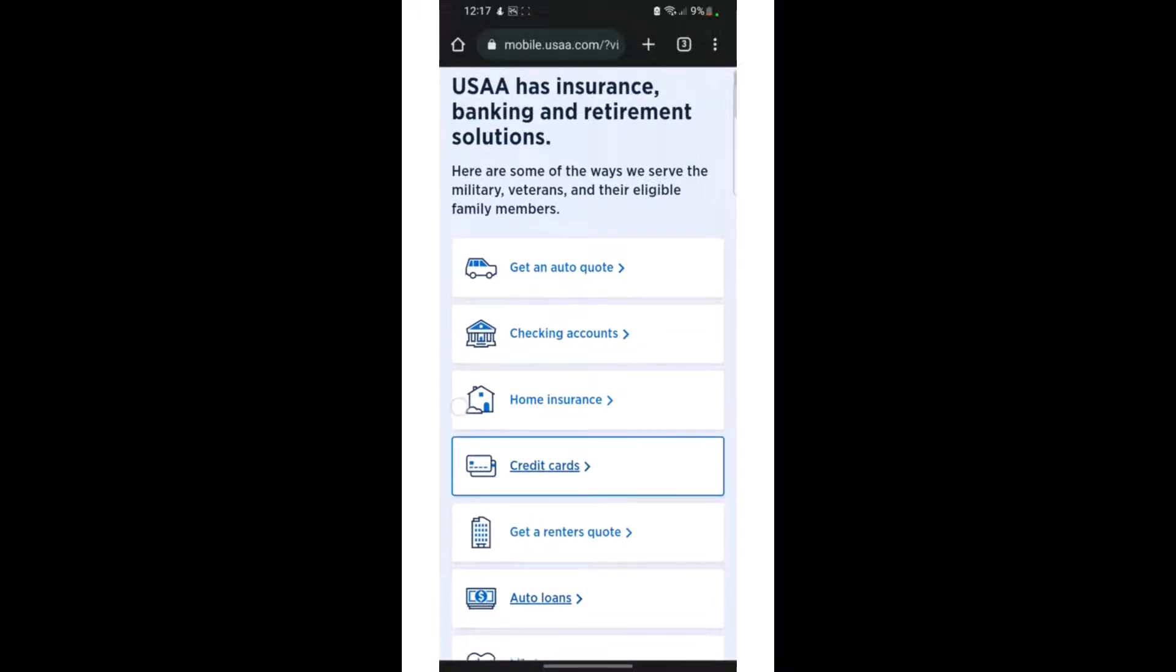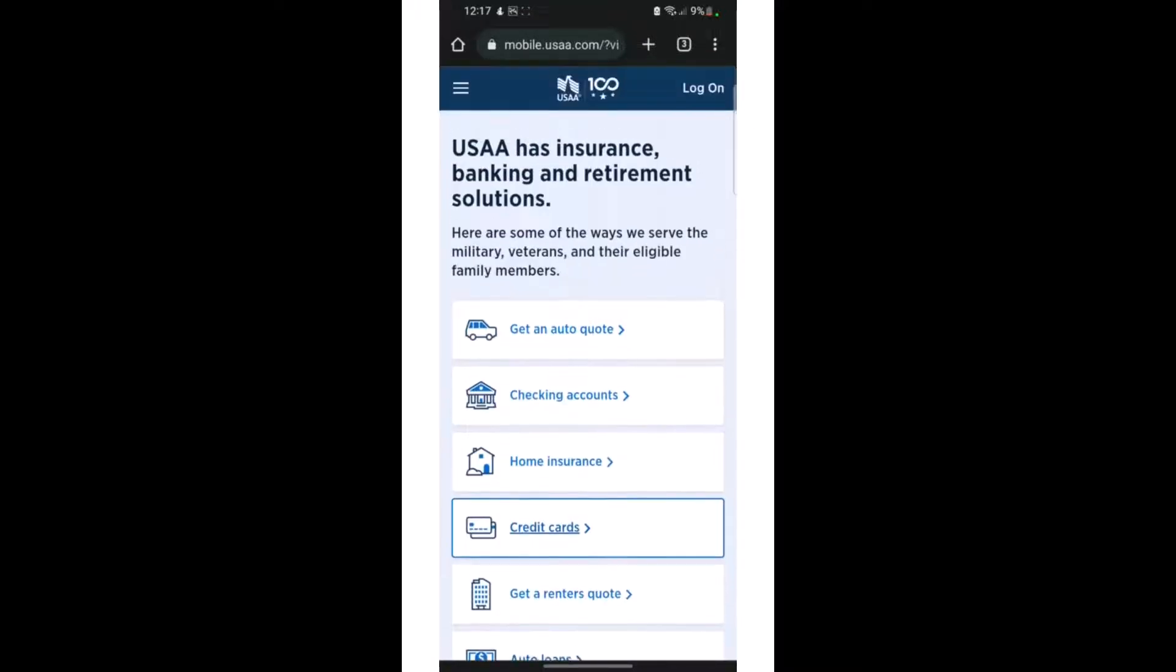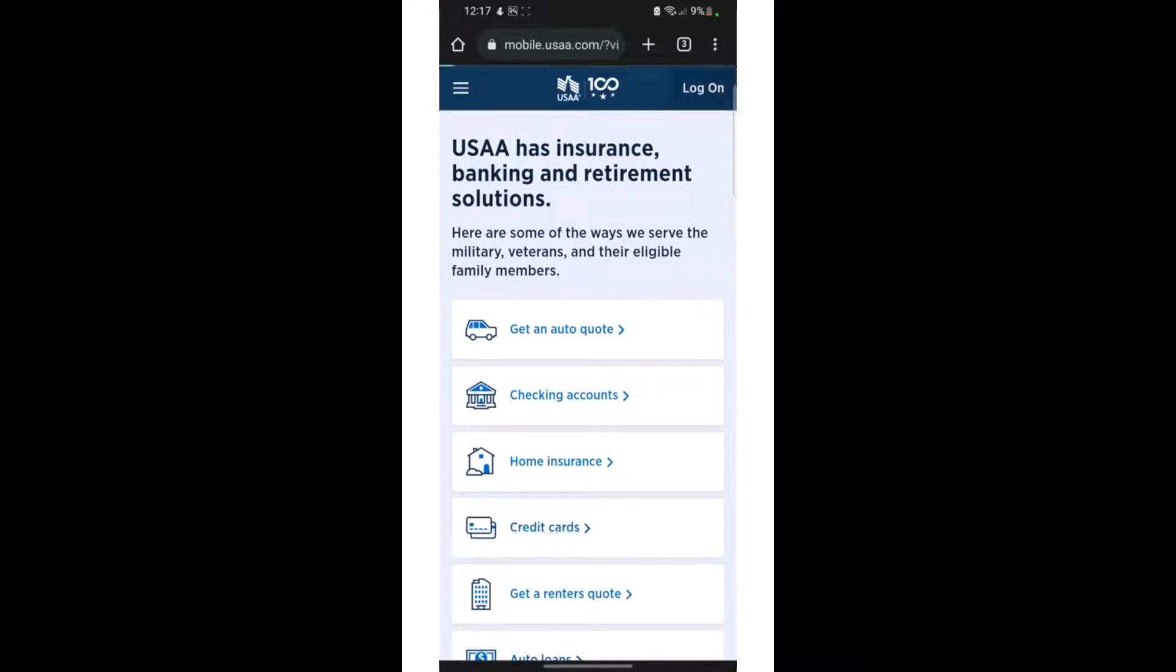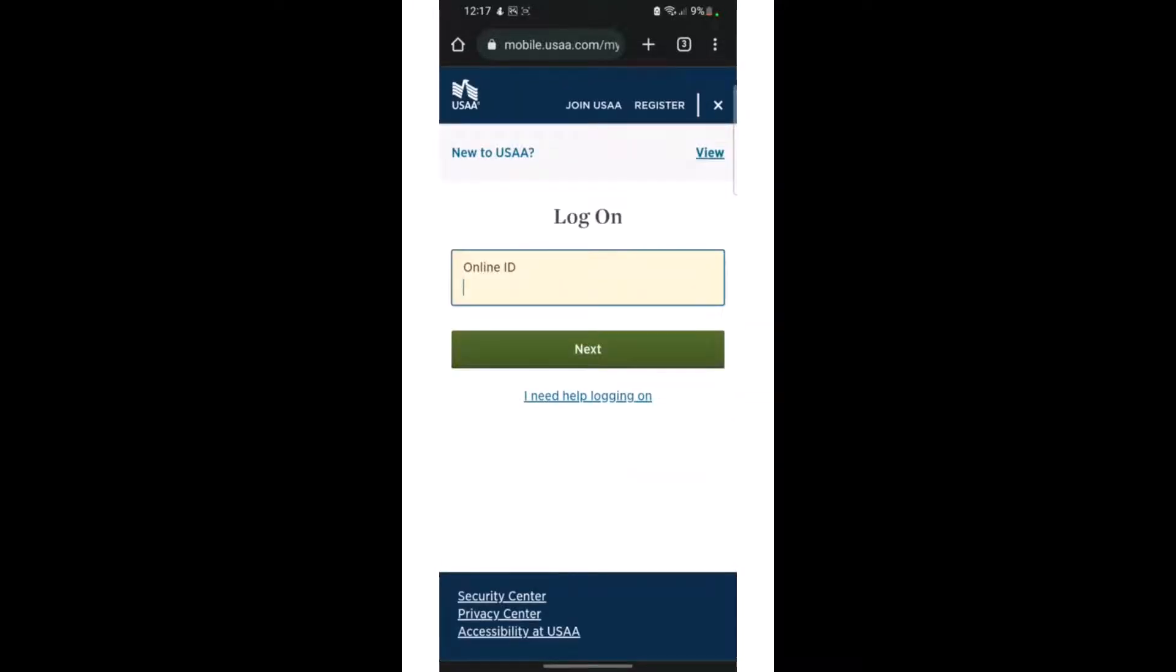Now to recover your password, you need to click on the top right option, that is the log on option. It takes you to the log on page. Now you need to click on the option 'I need help logging in.'